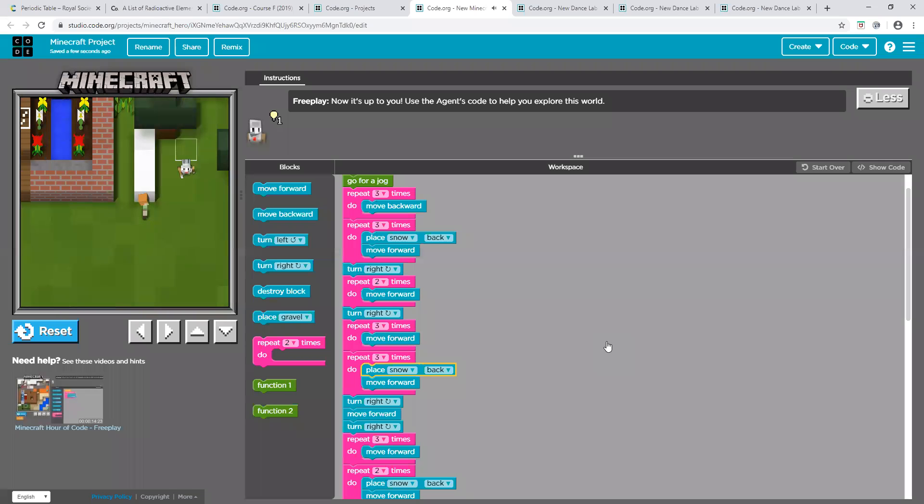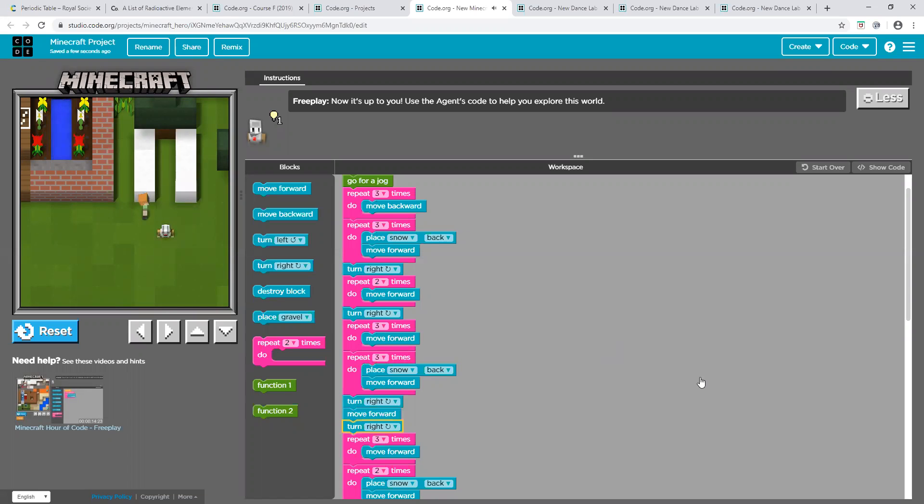You're making your own blocks. How do you make that? How do you make your own block?